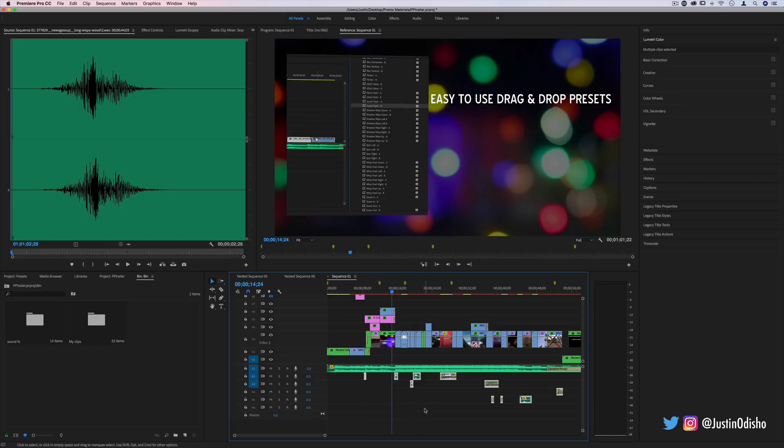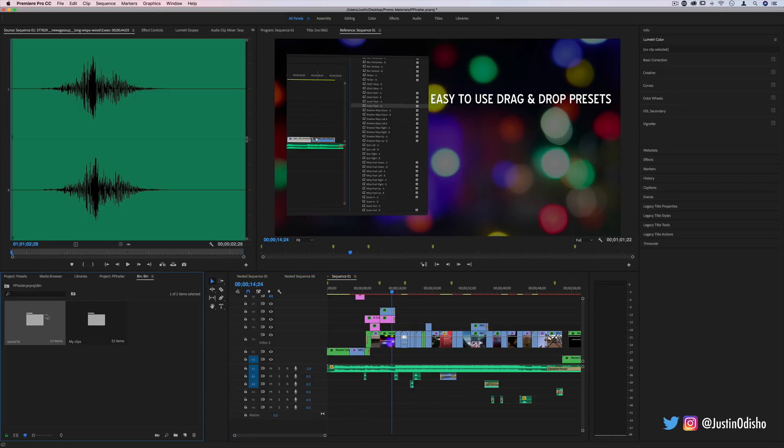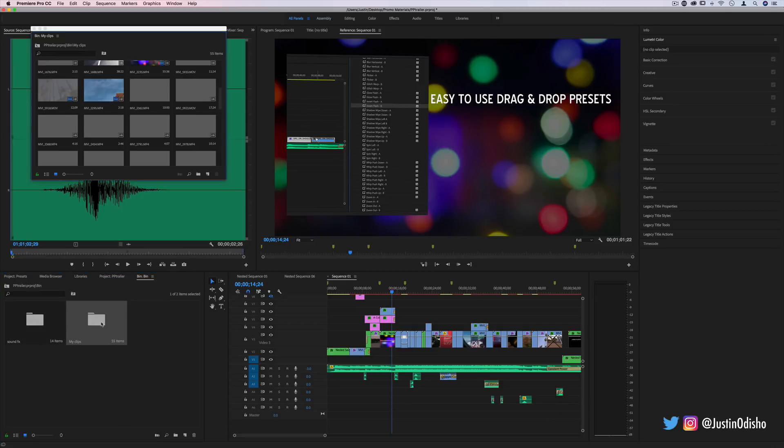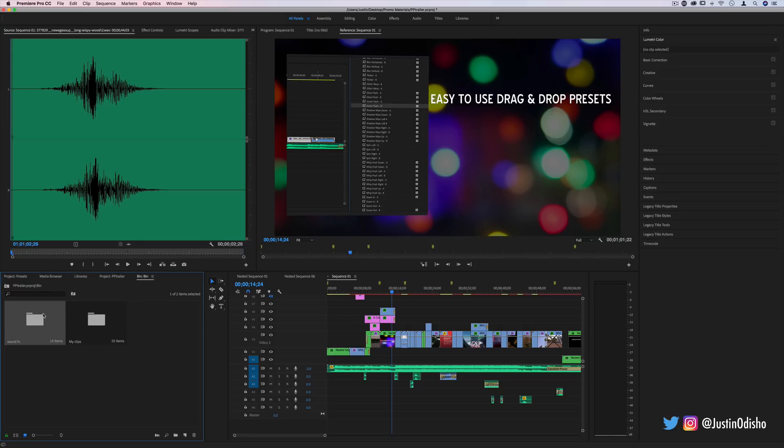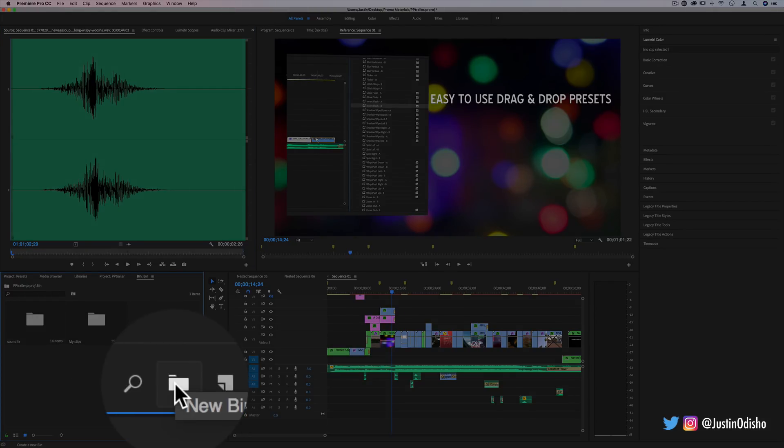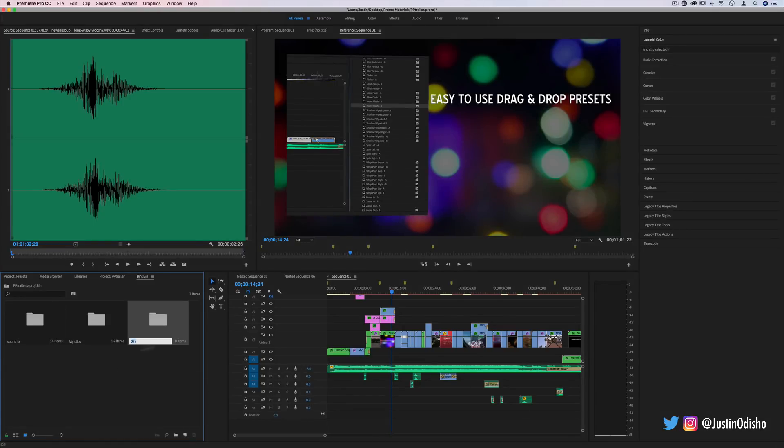I kept it pretty light, but what these are, if we head over to the project media bin, I organized my project into my video clips and footage and I also made a bin for sound effects. If you didn't know, whenever you create a new project you can click this button right here and organize your things into bins.